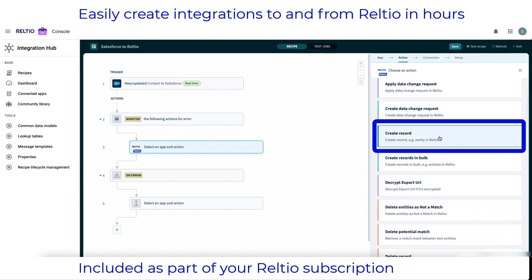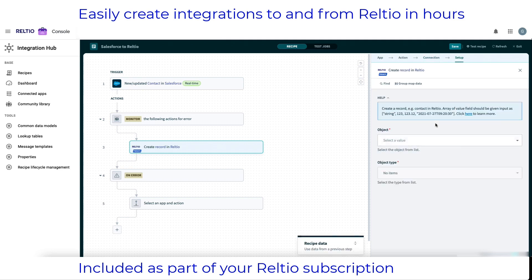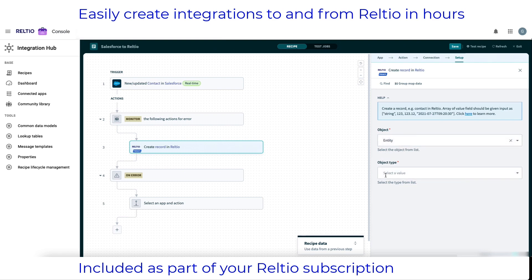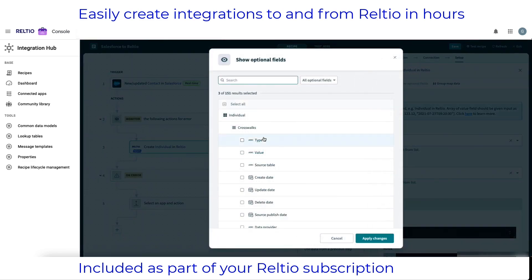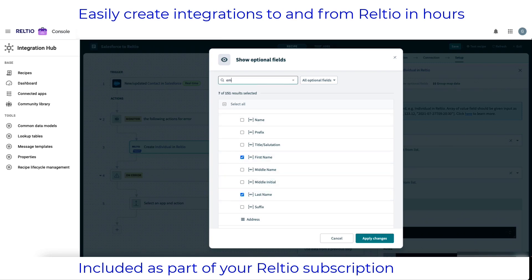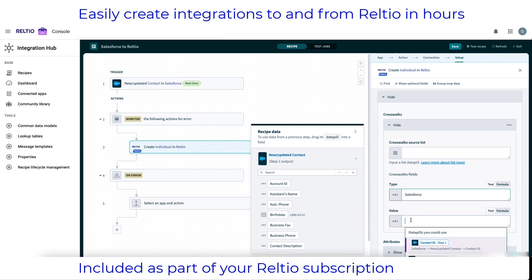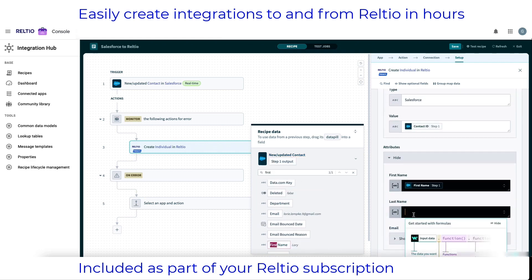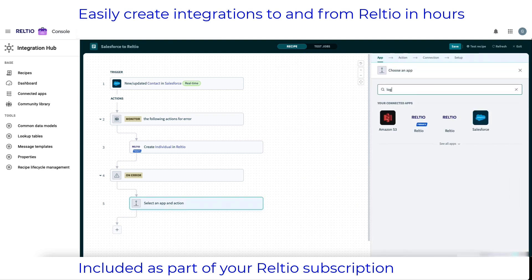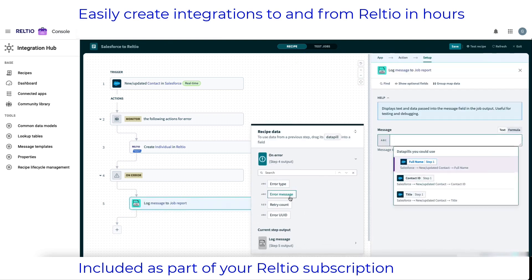I then specify my RELTO connection information, choose whether I'm interested in integrating to an entity type, relationship, or interaction type, and from there I choose my entity type — individual in this case. This will now expose all the relevant attributes within this entity type for me to perform a mapping. I'll start with selecting the crosswalk, which is how we tell RELTO where the data is coming from and what the primary key is. I'll also grab first name, last name, and email address. I'm now going through the mapping process, which is a one-off exercise to connect the two schemas together. I'll also choose the logger app and place the error message from the error handler into the message output.